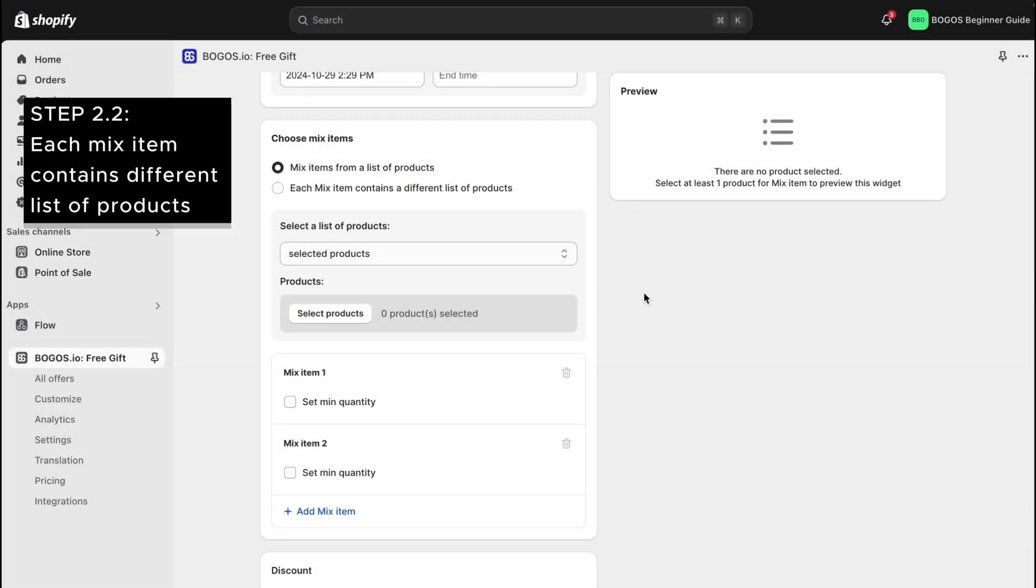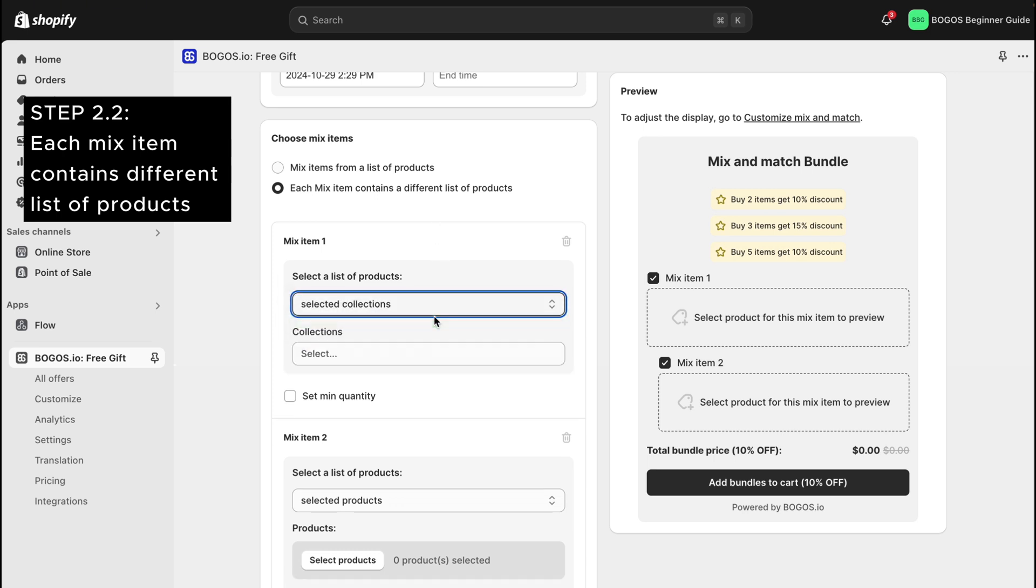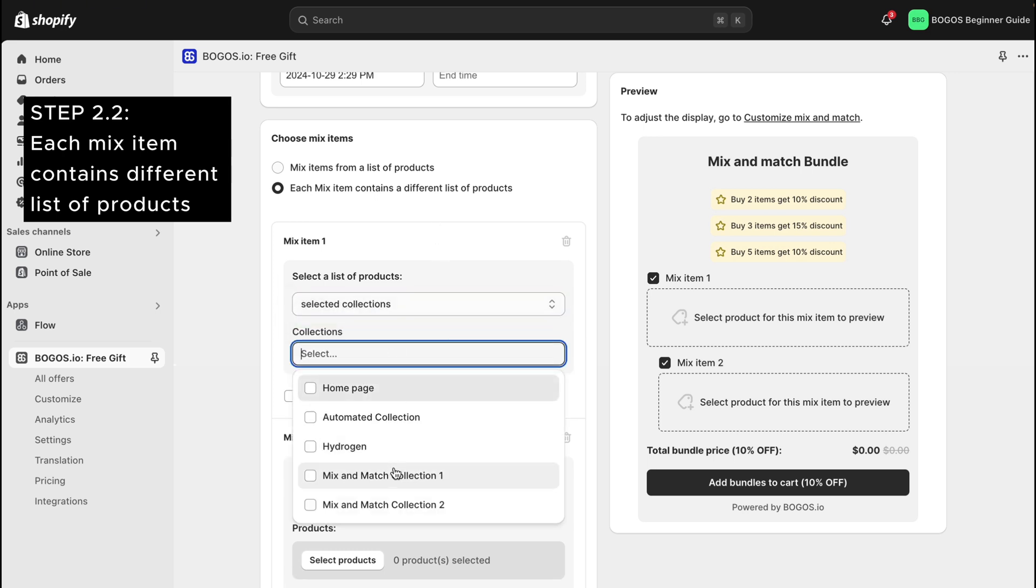Next, for the second option, each mix item has a different list. You are able to customize each item with a unique list of products or collections.